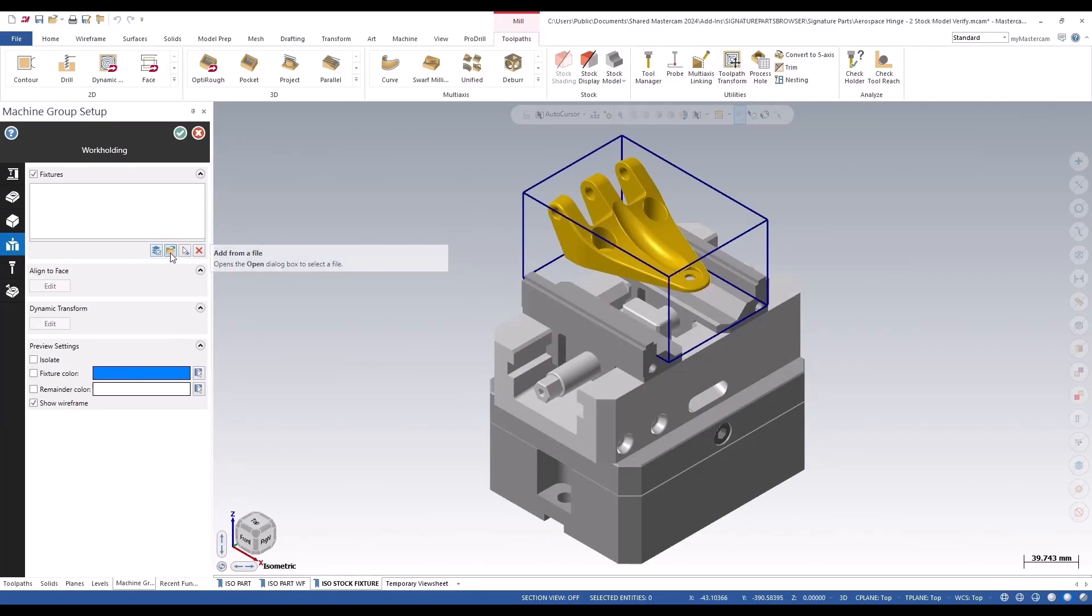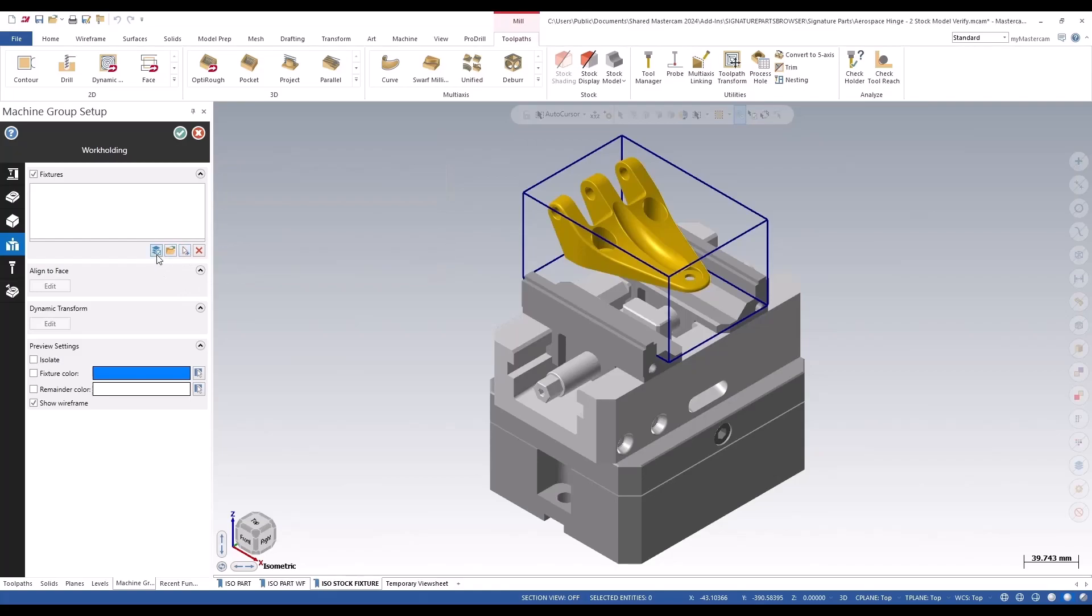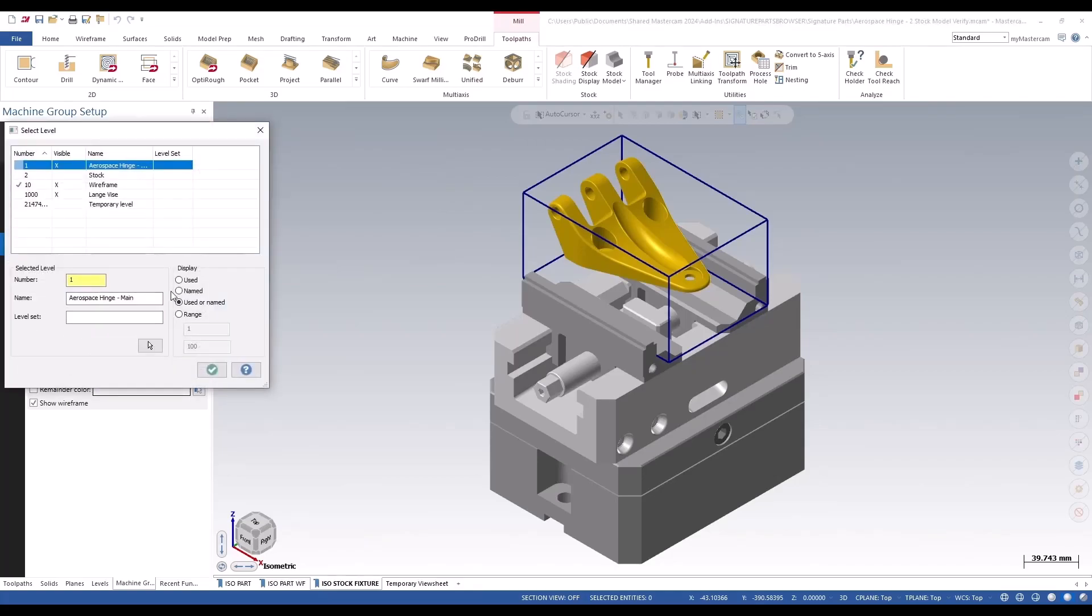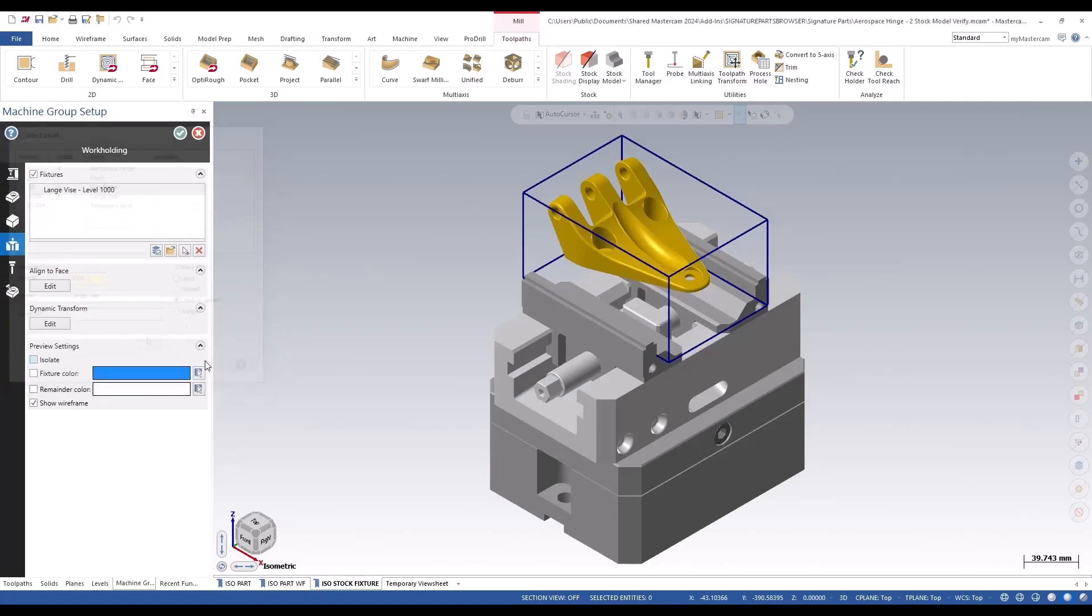You can add it from a file or you can pick it off the screen. In this case, it's easier just to pick it off the level, so we're going to enter this langweiss level and then that's in.